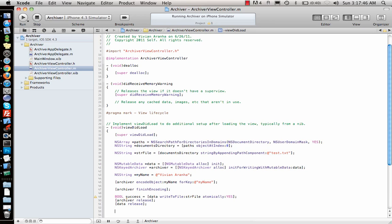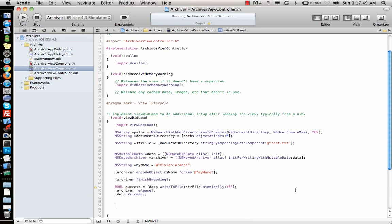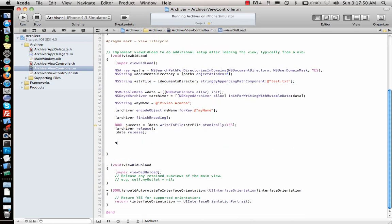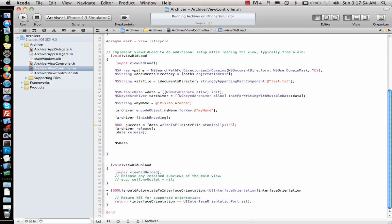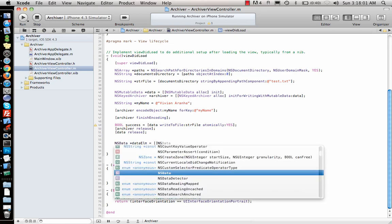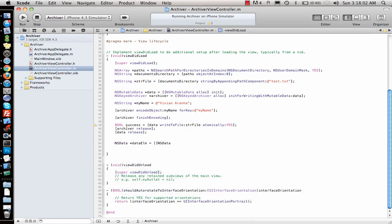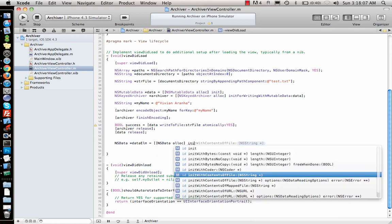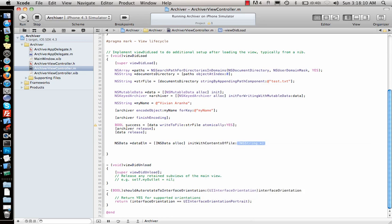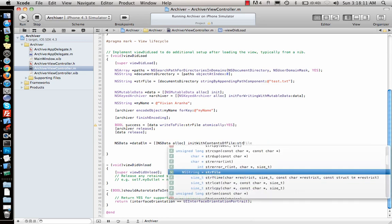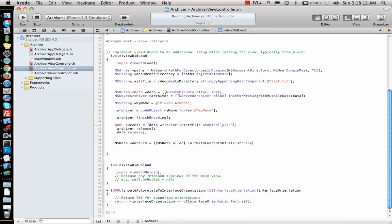Pretty much what you do for archiving your objects. Now if I want to unarchive it, how would I do it? Something similar but decoding. So I will initially say NSData, the data element I'm retrieving things out of the archived file, alloc initWithContentsOfFile, what is the name of the file? String file, so I'm trying to load that file that I created.